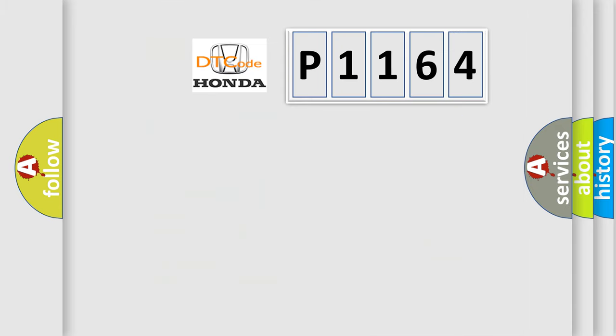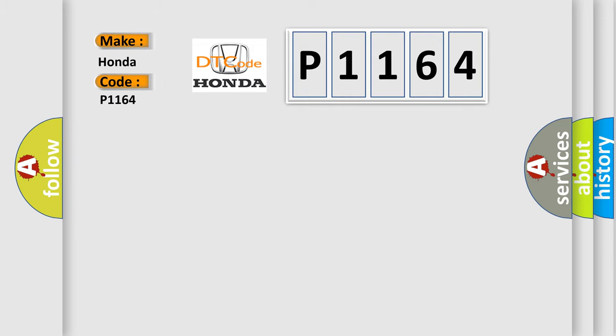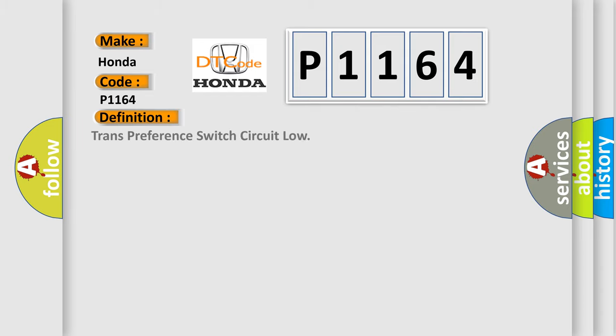So, what does the diagnostic trouble code P1164 interpret specifically for Honda car manufacturers? The basic definition is: trans-preference switch circuit low.